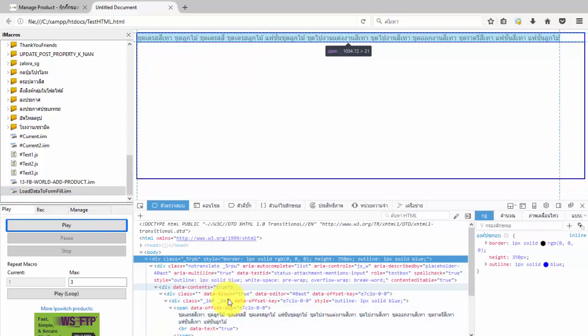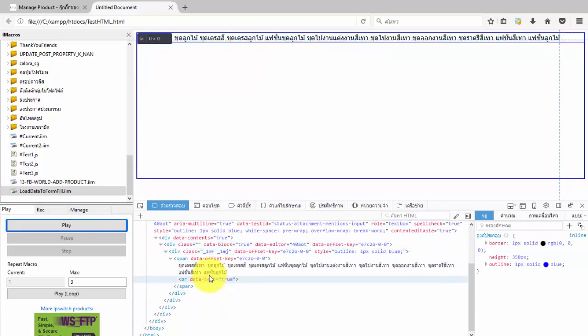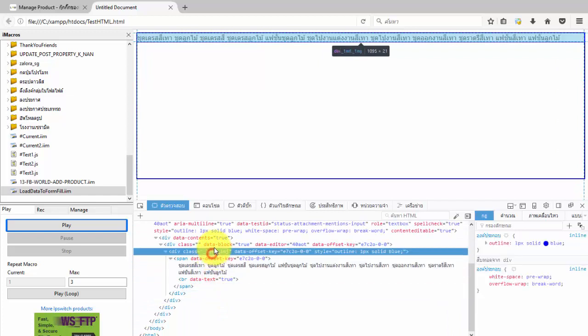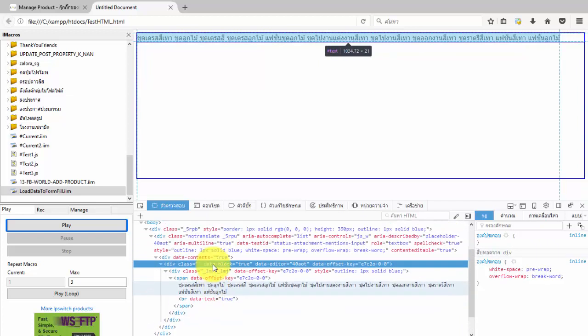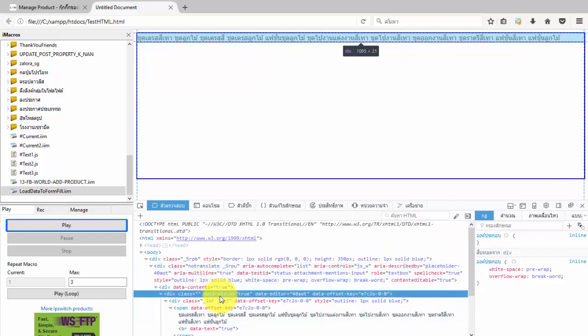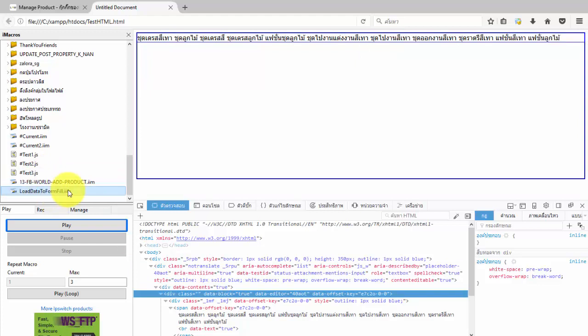As always, this way of working requires us to find a reference point for iMacros to work on the correct spot — especially when working with experimental event recording mode only. We need to have a reference point as an ID within the target HTML tag. If the HTML target has an ID reference, then we can use that ID for iMacros.